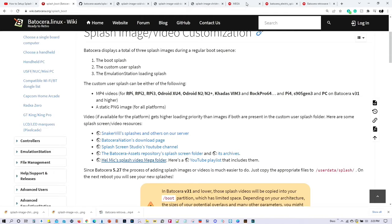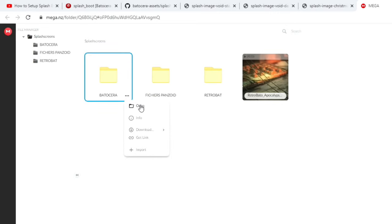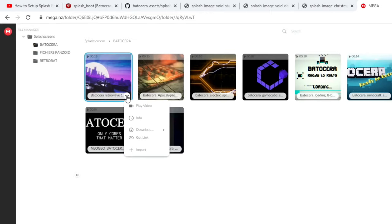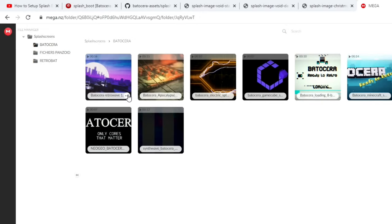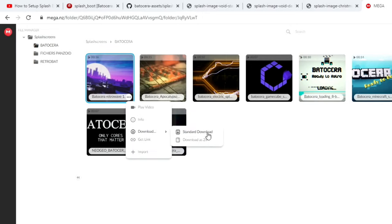When you click on that link, it'll take you to this page right here. From there, you can go ahead and select that and open it. You can preview the video by clicking there and going to play video. Or you can also go ahead and download it — you can download it as a standard download or as a zip file as well.